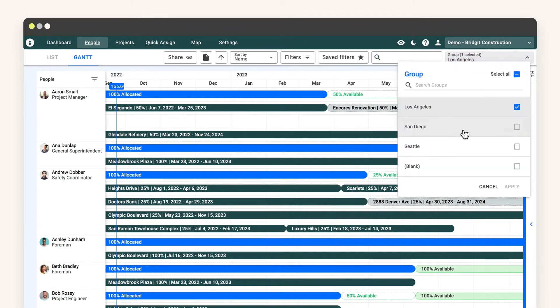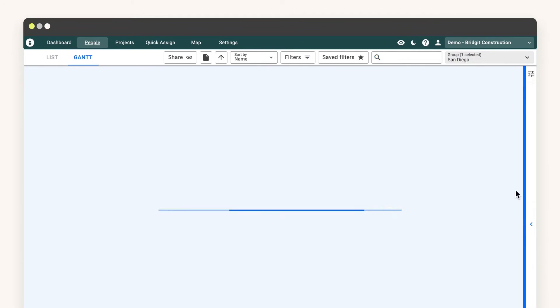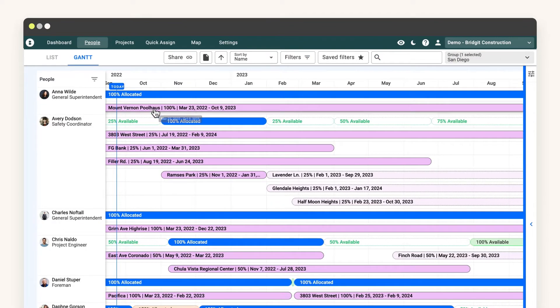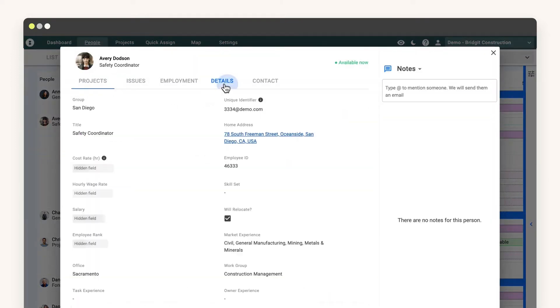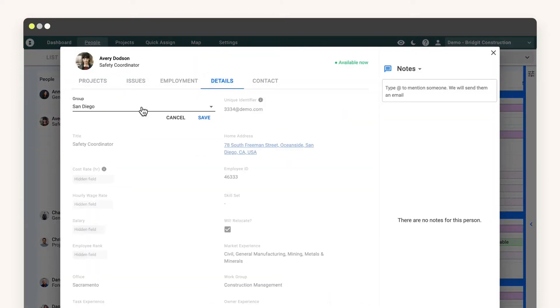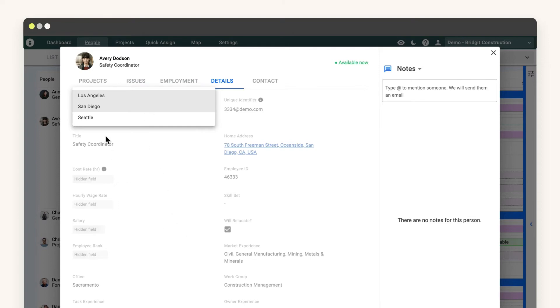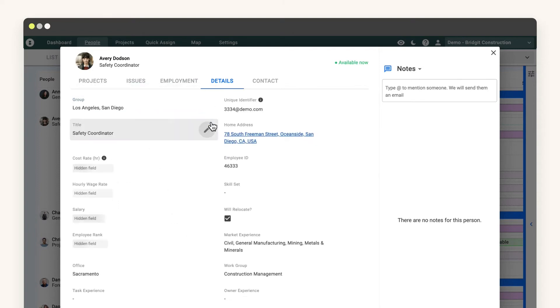Have a project manager that can work on projects out of multiple offices? No problem, just add each office group to their profile. That way, each office has visibility on their availability to take on a new project role.